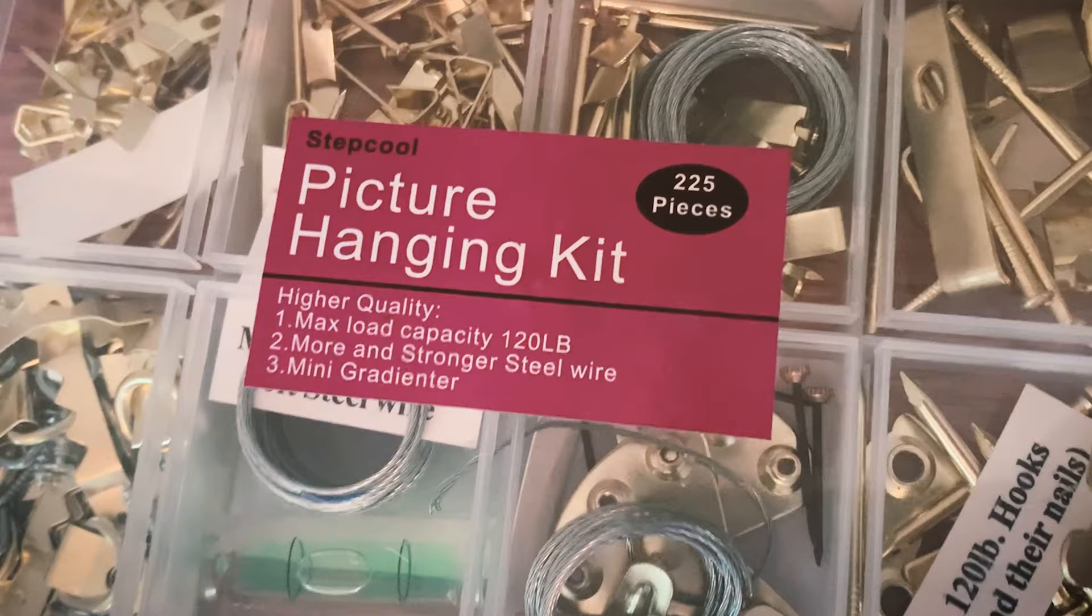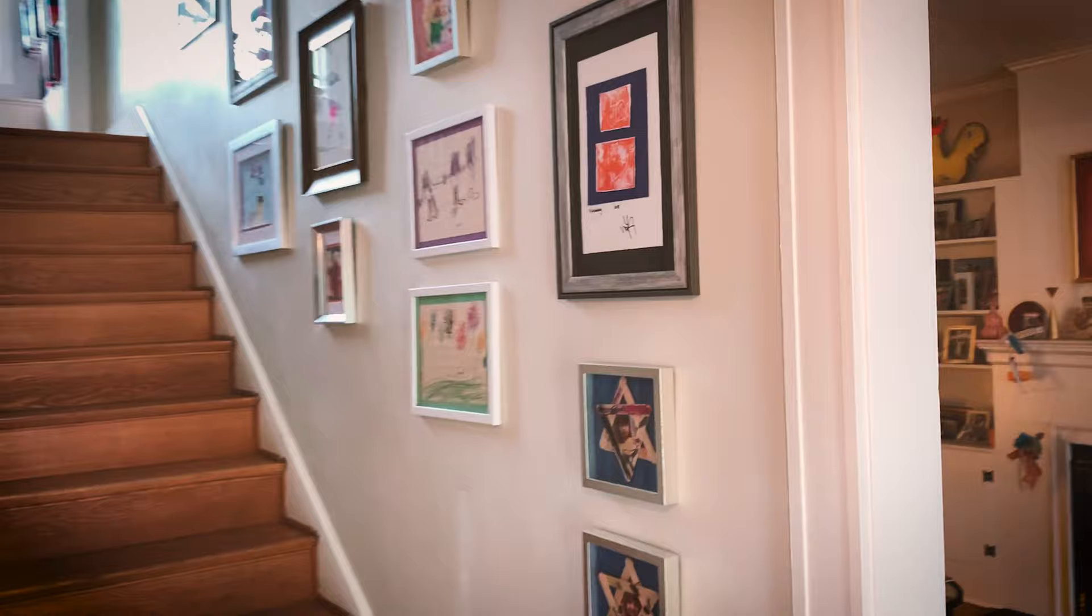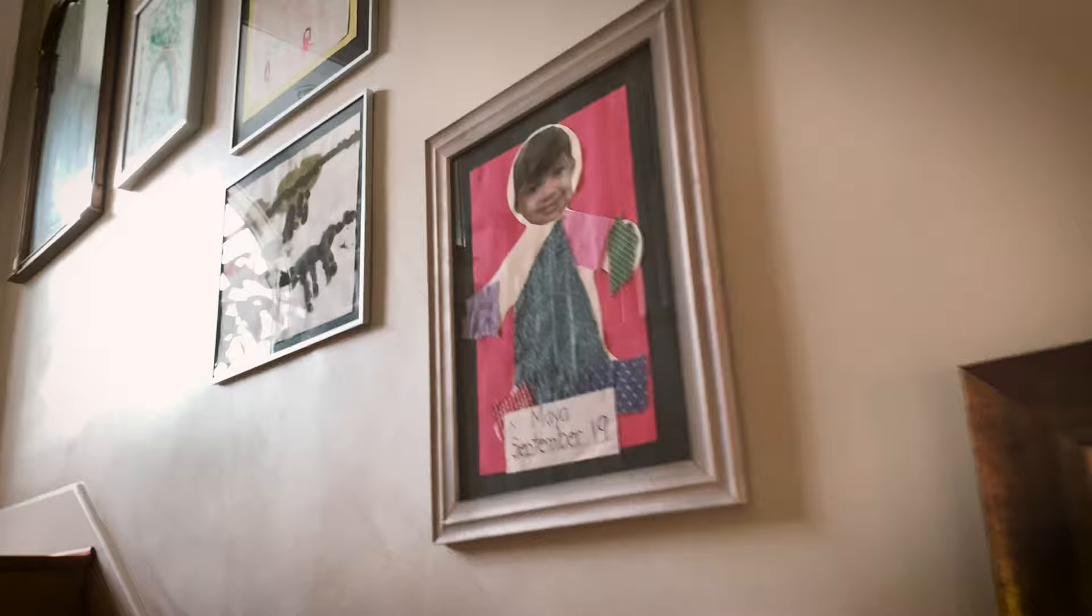When hanging more than one frame, I think of the process as pieces of a puzzle. I try to combine larger pieces with smaller ones, horizontal frames with vertical ones. The wall is your canvas and your imagination will set your limit.